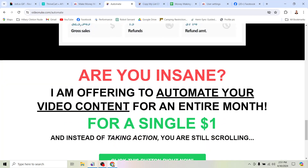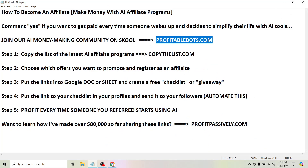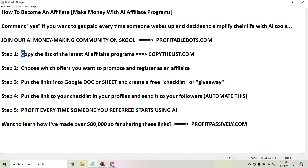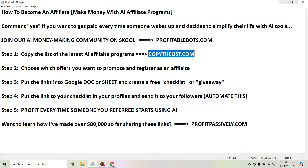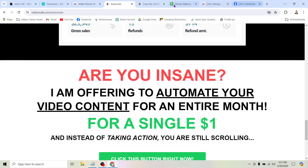So that is what Manuel is talking about — that's where his question comes from. Now let's jump into the answer: how to actually become an affiliate and make money with this stuff. Step one for anyone who's new is to copy the list of the latest AI affiliate programs from CopyTheList.com.